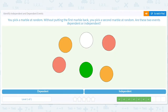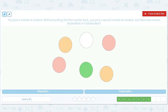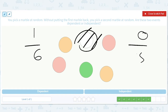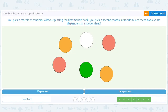You pick a marble at random, and without putting the first marble back, you pick a second marble. Here's a perfect example: let's say I'm interested in a white marble. I have a one in six chance of getting a white marble. Then once I pick it, what are my chances of getting a white marble the second time? Zero. So it's very much dependent on whether I picked a white marble the first time or not. These events are dependent because I'm not putting the first marble back.